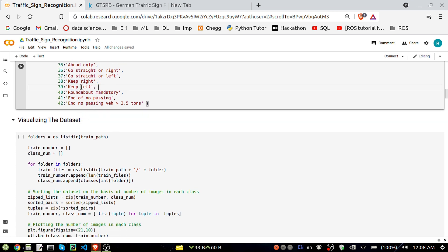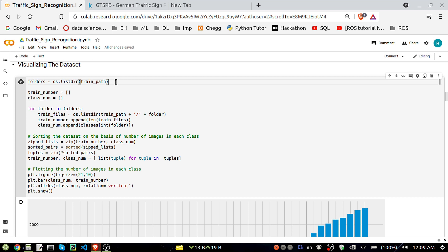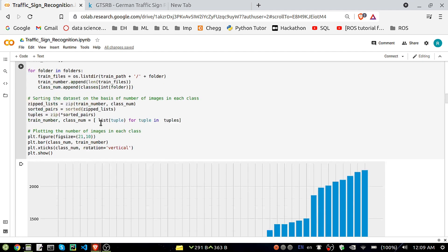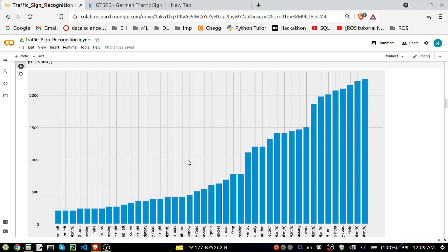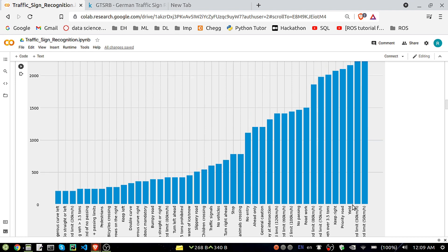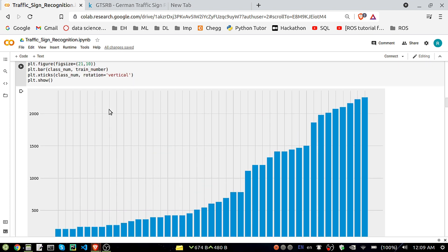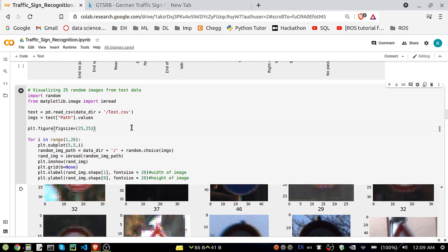Now using OS directory to iterate through the train path, I'm visualizing the dataset to see how many images are present in each class. For example, in the 'dangerous curves left' class we have close to 200-500 images — a very low number — while the 'speed limit 50 km/h' class has a very high number of images. So we're just visualizing the class distribution across all 43 categories.